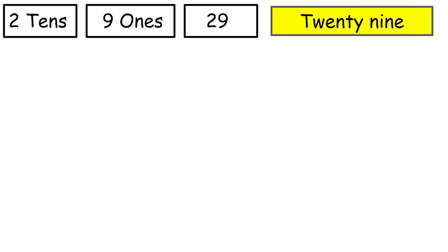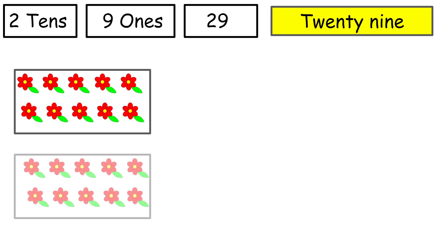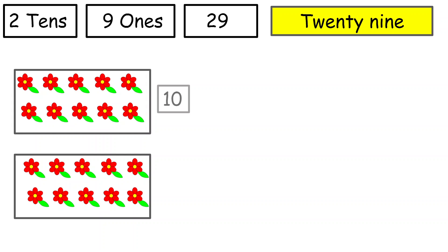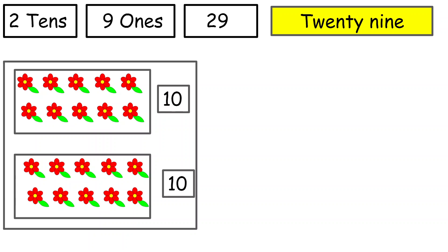Do you know children, when I was small, what used to happen is I used to say 21, 22, 23, 24, 25, 26, 27, 28, 29 and then 20-10. But that is wrong. How? Let me show you.